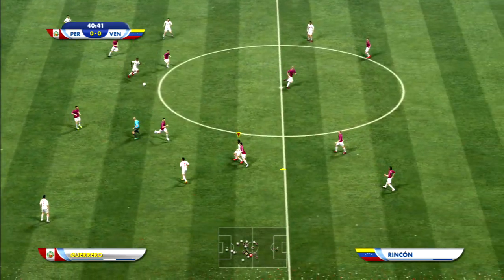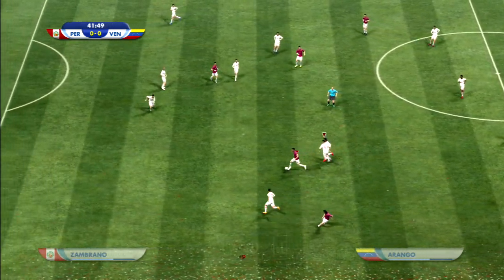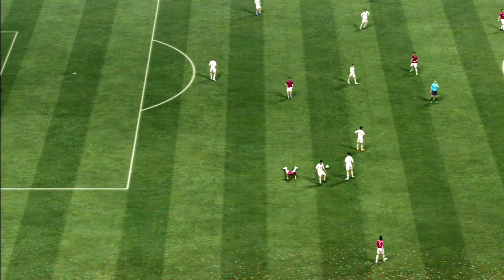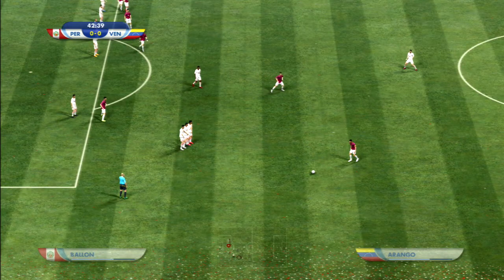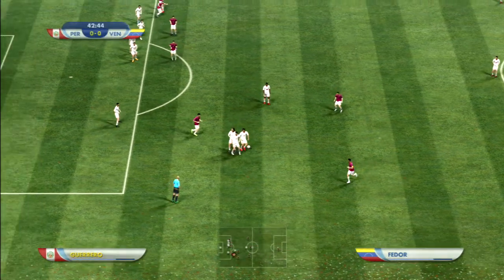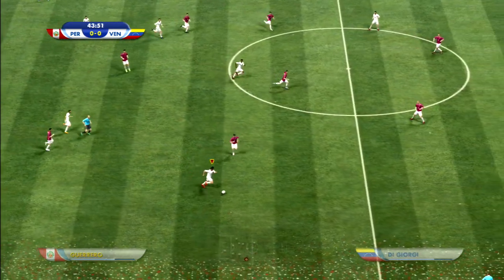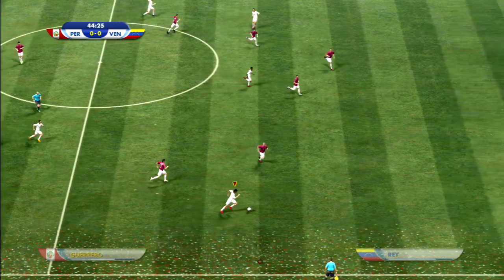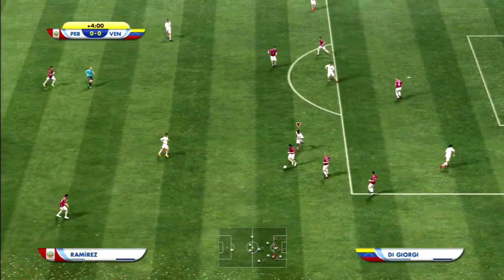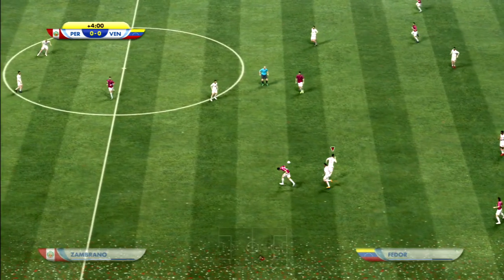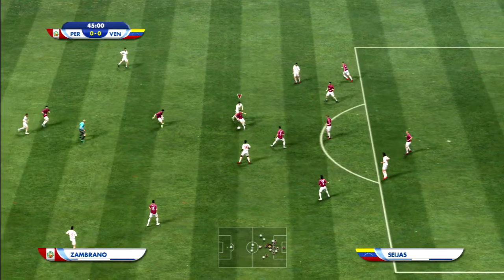¡Evita el peligro! ¡Ha sacado directamente al rival y lo ha hecho con la mano! ¡Muy bien hecho! Y el colegiado ha sancionado esa acción con falta. Conserva la posición tras desesperación de la defensa muy insistente.